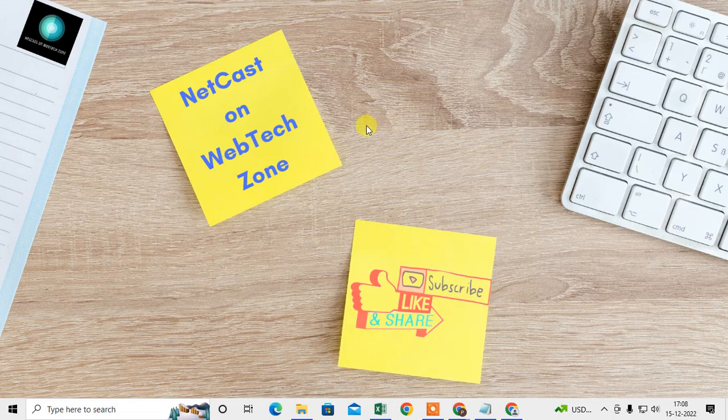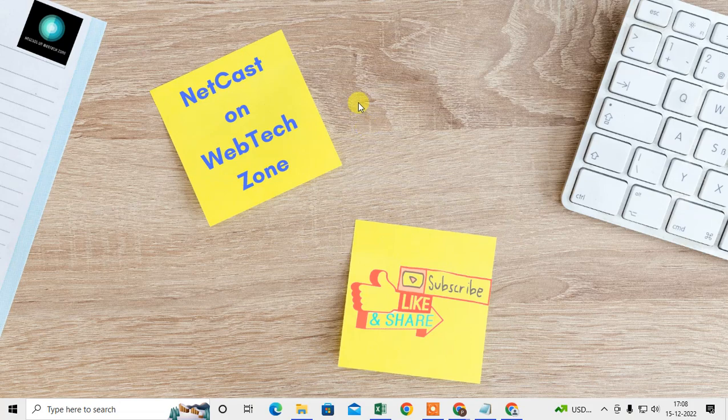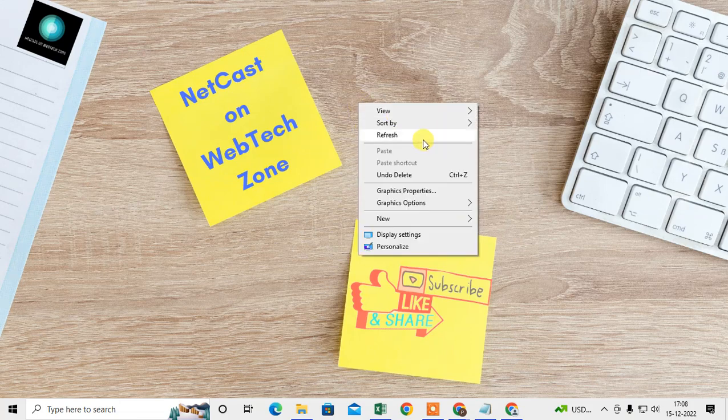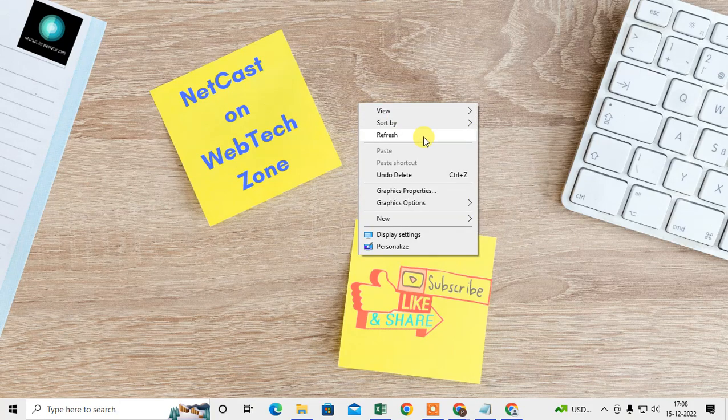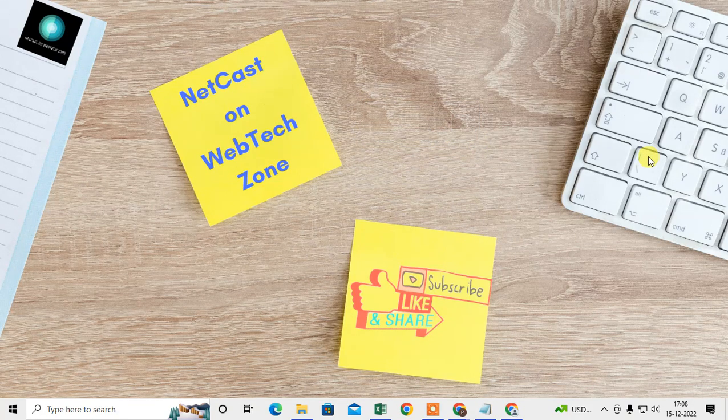That is how you can open the HTML file in Chrome from Notepad. I hope you like this video. Please subscribe me. Thank you for watching.